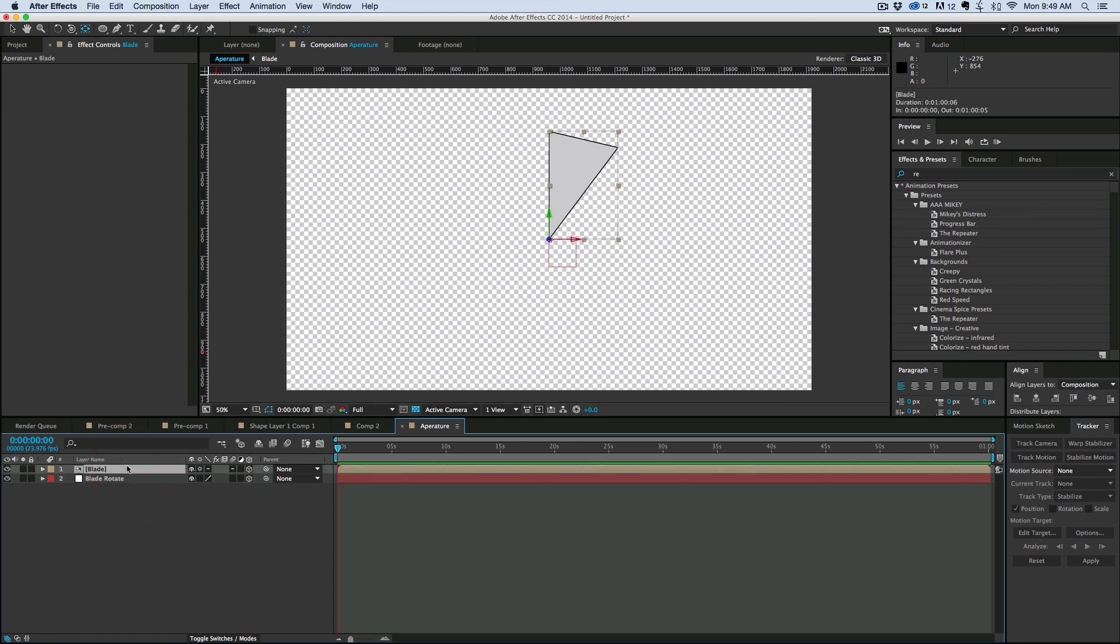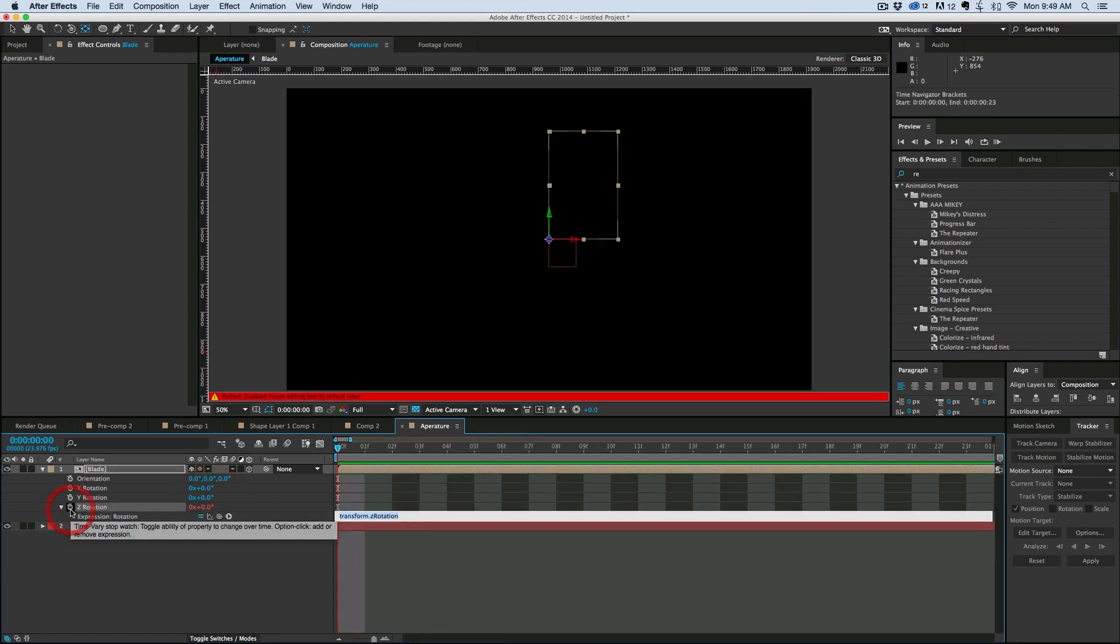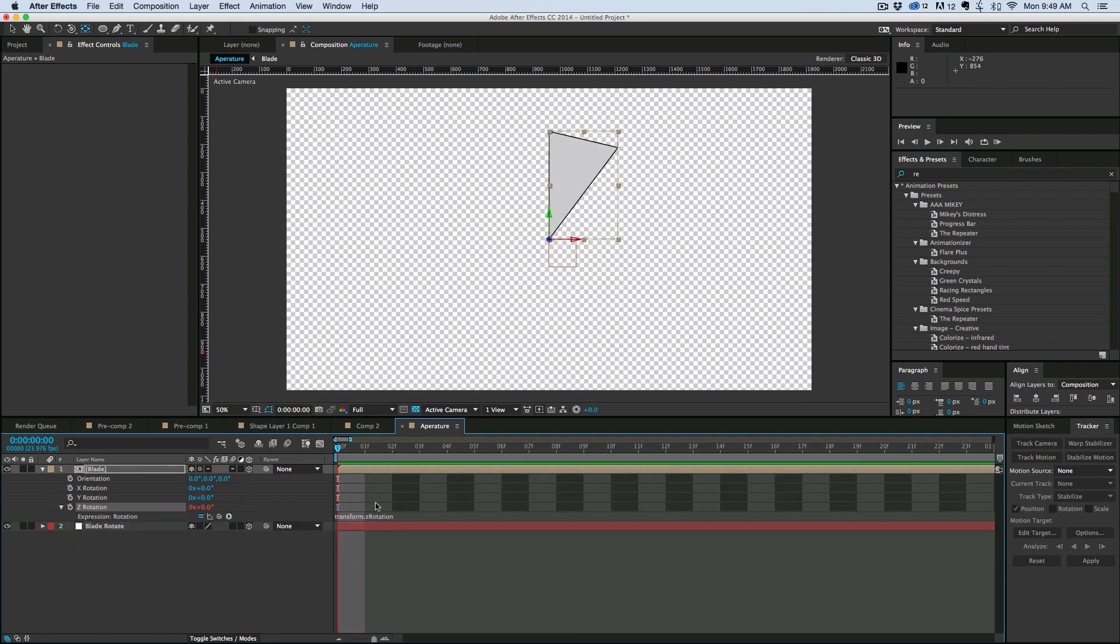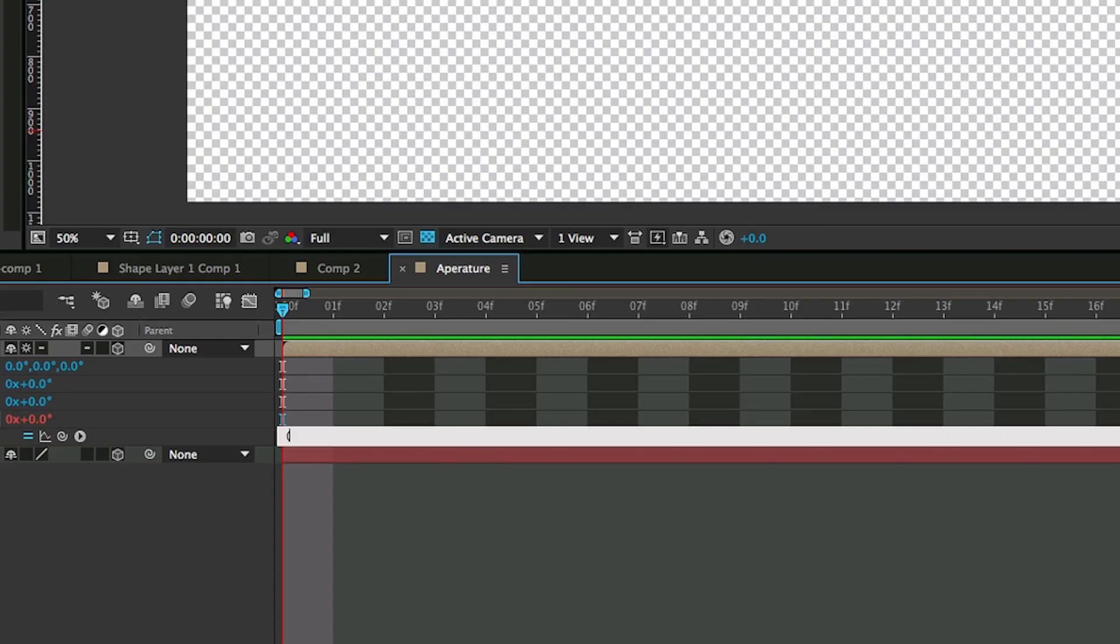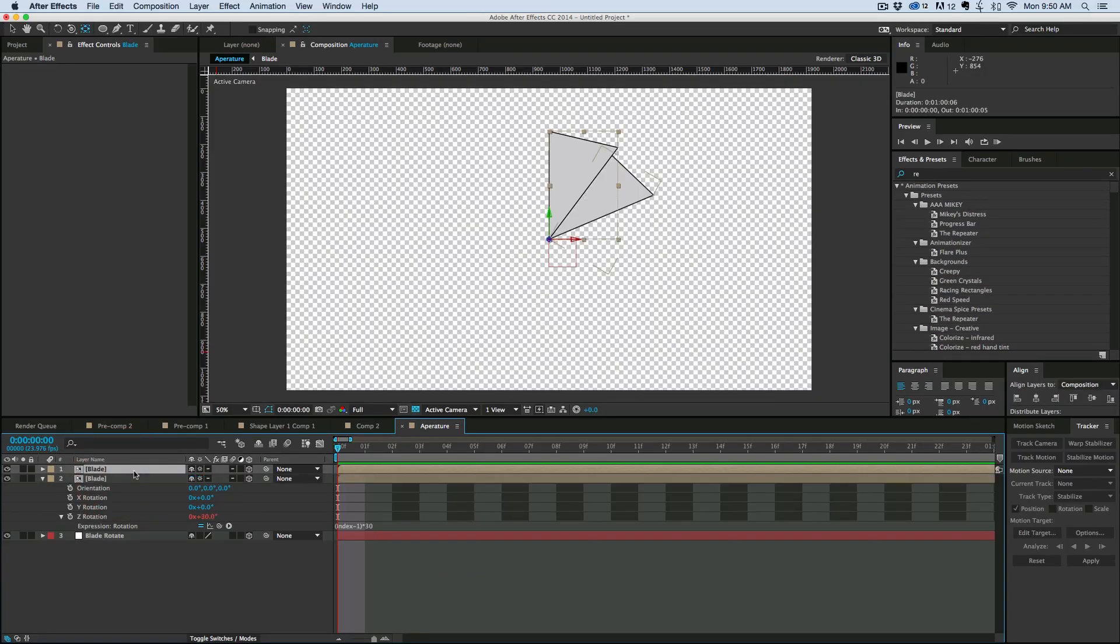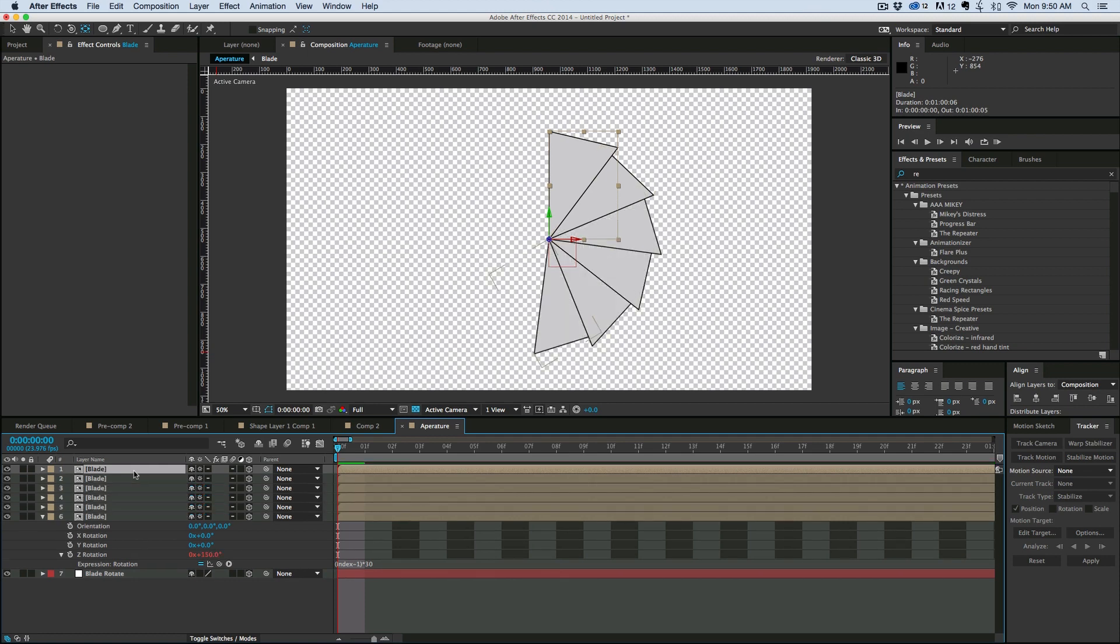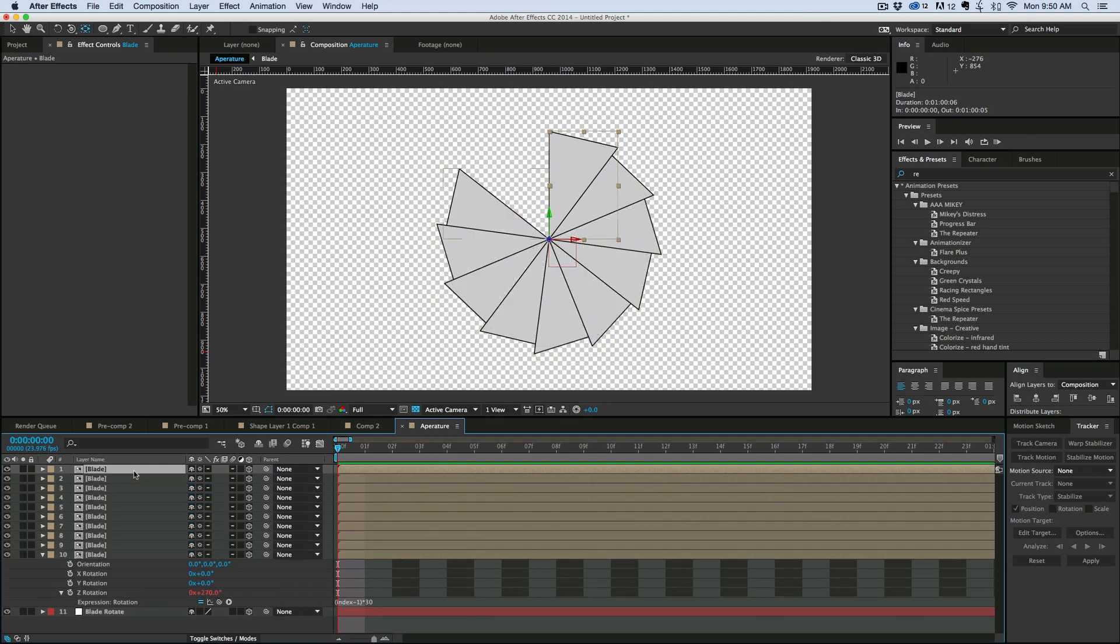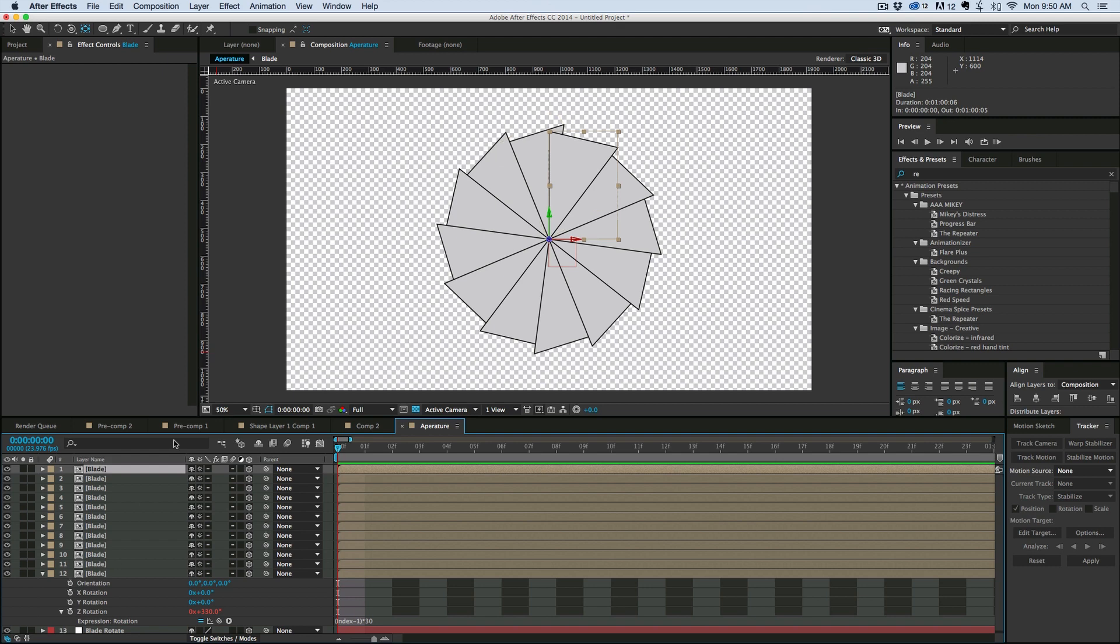Okay, now on that Blade layer, we're going to add an expression to this. We're going to add it to the rotation. So hit R on the keyboard. It brings a rotation. And we want to add it to the Z rotation. So if you hold down Option or Alt, click on the stopwatch. It brings up your expression dialog box. And in parenthesis, put index minus 1, close parenthesis, and then times that by 30. And we might adjust that later. So then what we can do is just duplicate this until it fills up the entire circle. And those are going to be all of our blades.